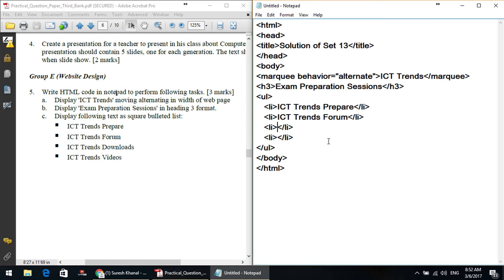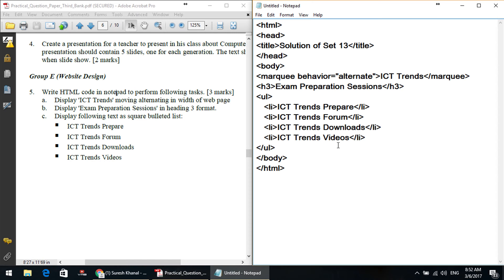We add the list items: ICT, Prepare, Forum, ICT Friends, Downloads, Accidents, Videos. By default the bulleted list is a circle type. To make it square, we put the type attribute — type equals square. You can also choose disc or circle. So on the UL tag we write: UL type equals square, for the unordered list with square bullet type.